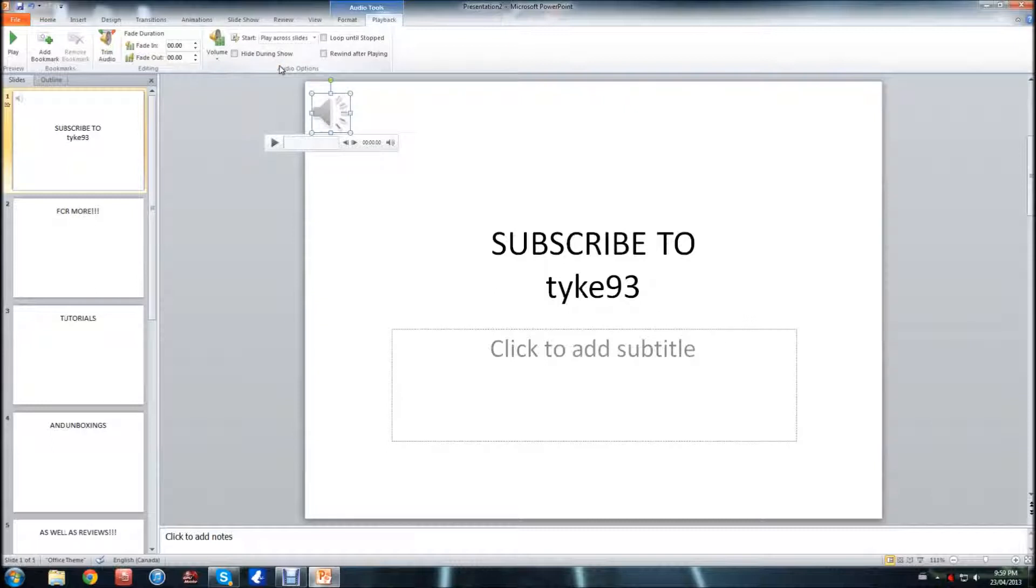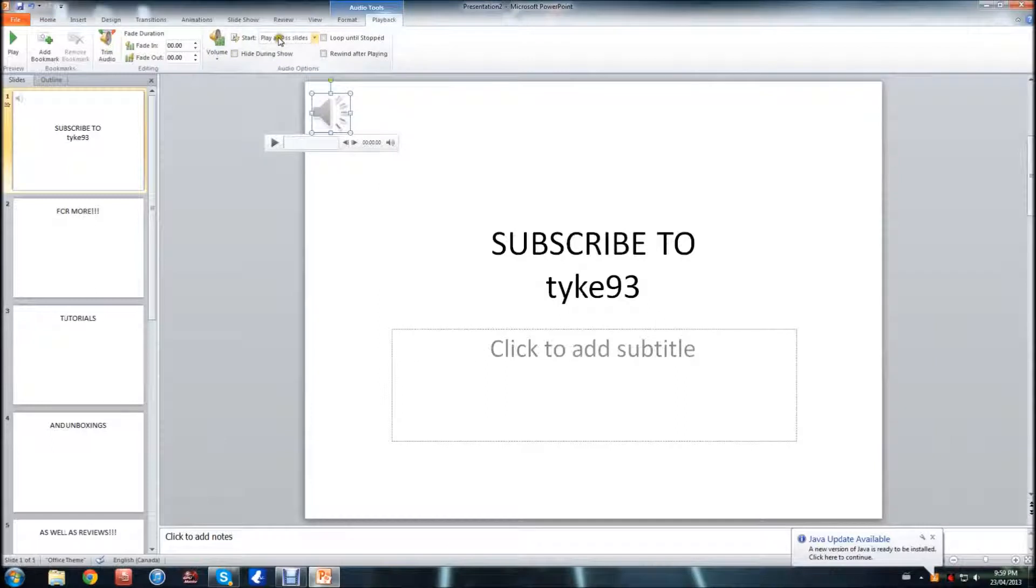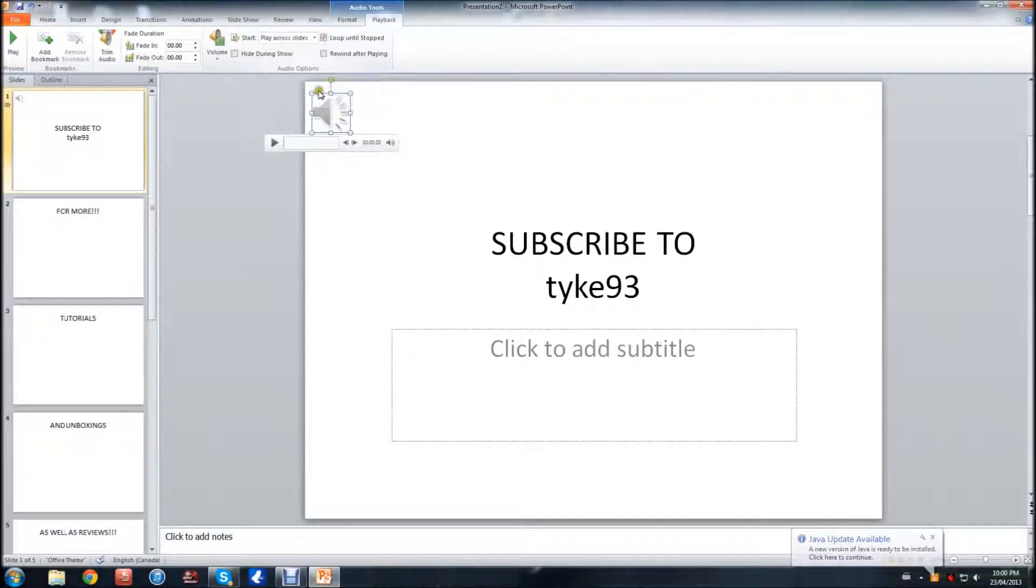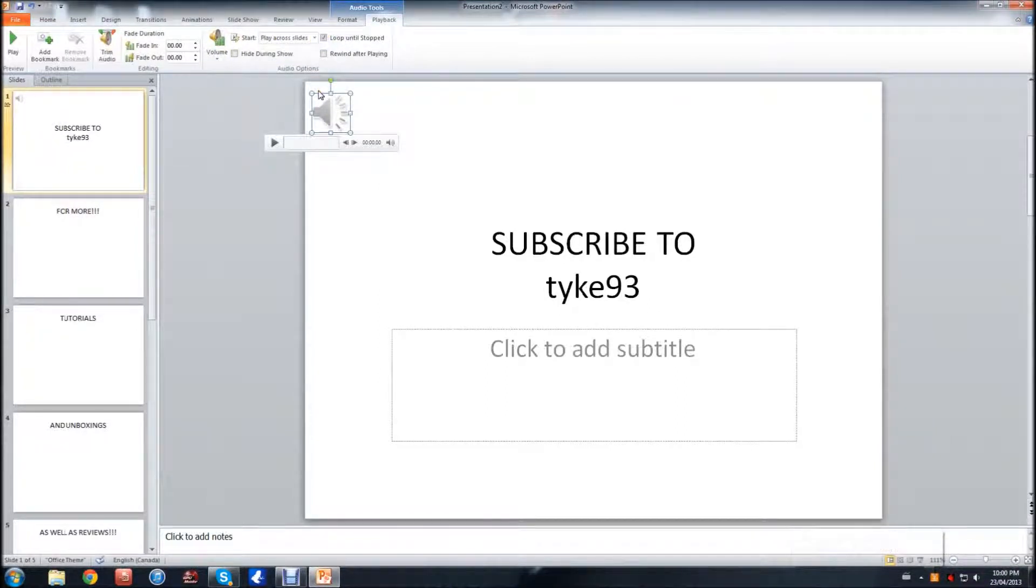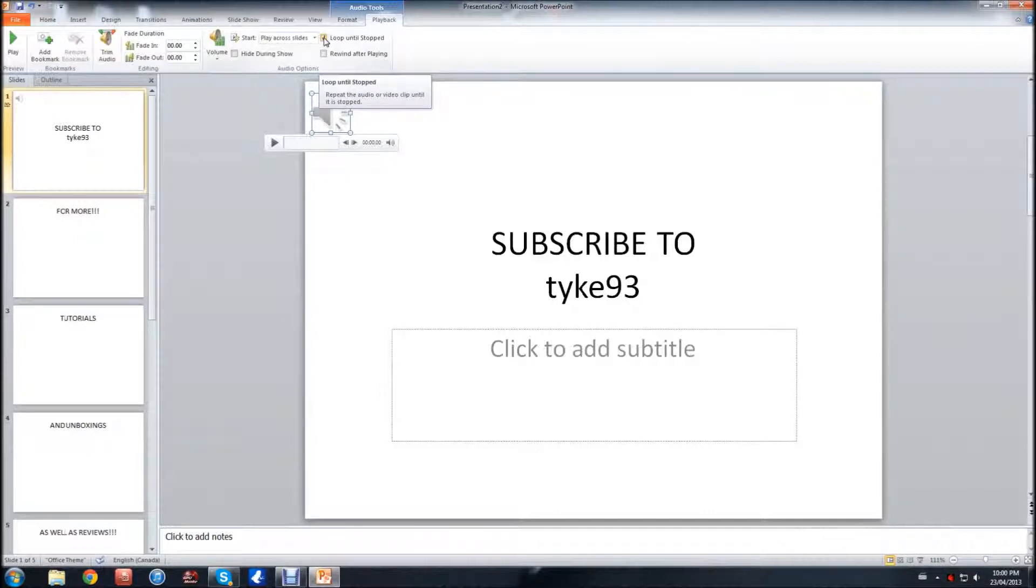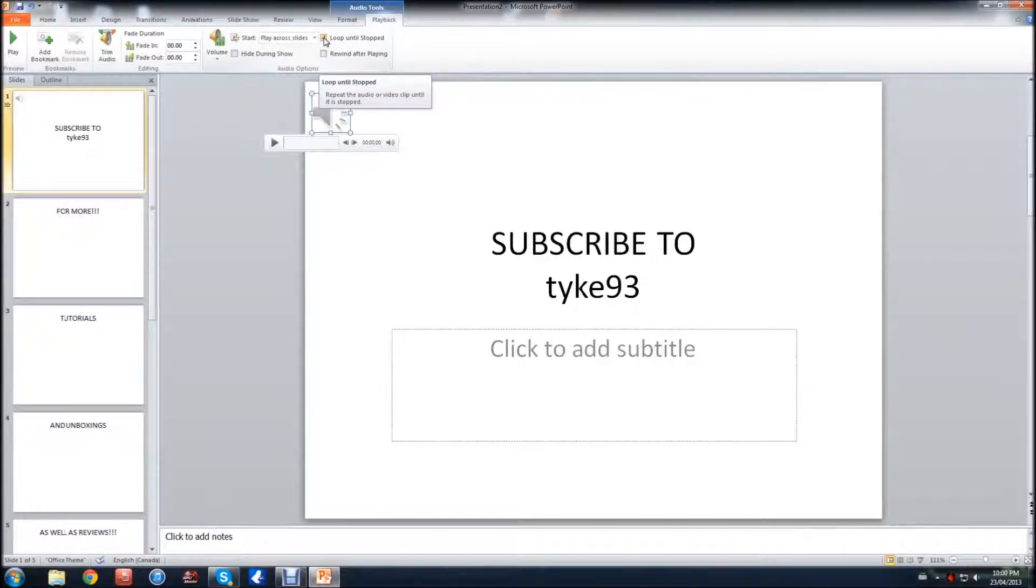Now that will enable the song to play through the whole PowerPoint. And the next thing I'm going to do is just loop the song until the PowerPoint stops. So by checking this box, the song is just going to keep playing, and once the song is finished, it's just going to go back to the beginning of the song and play it again until my PowerPoint is finished.